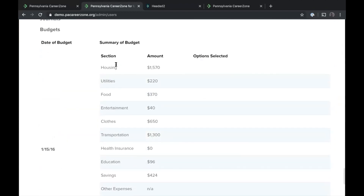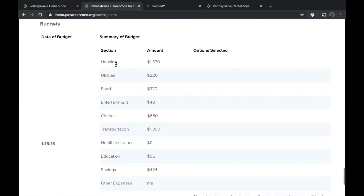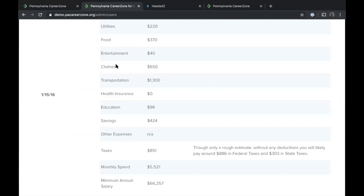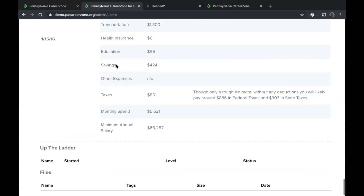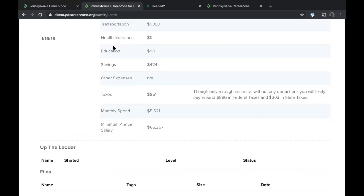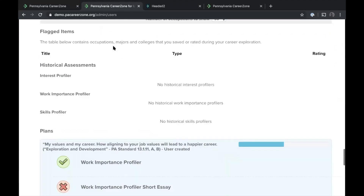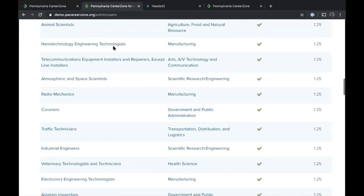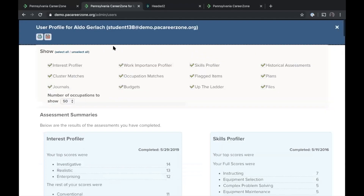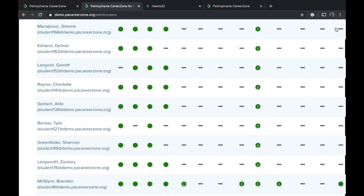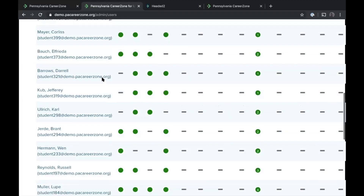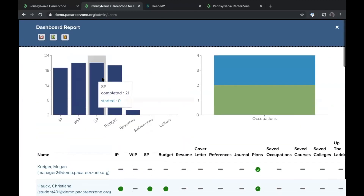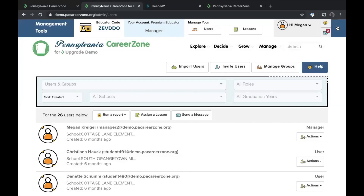The upgrade comes with unlimited file management, which is helpful for the career readiness indicator. That is where you'll find all of your student activity.